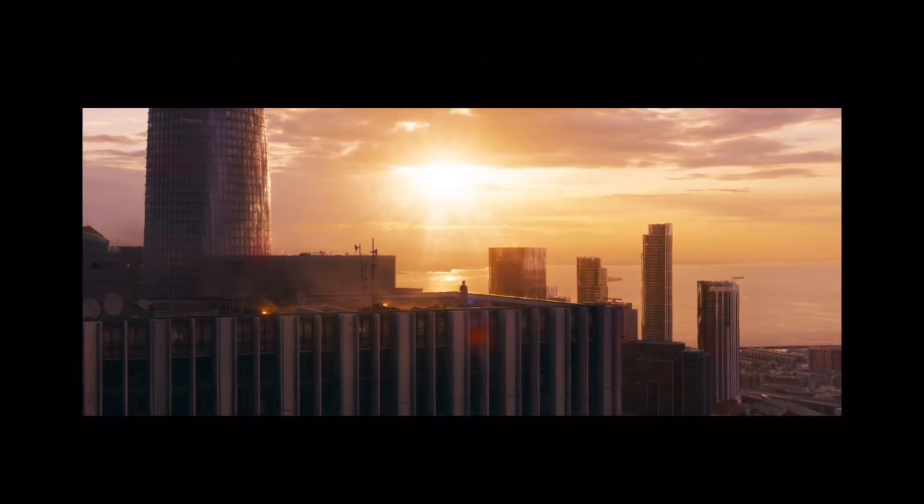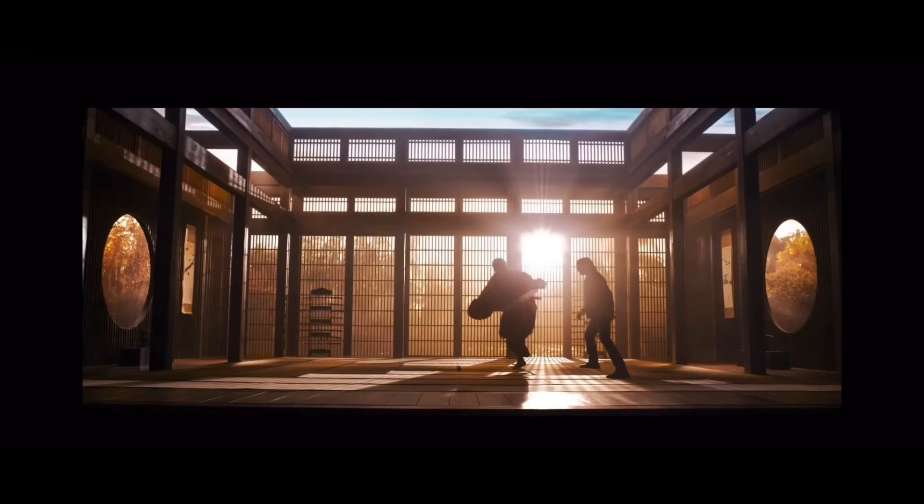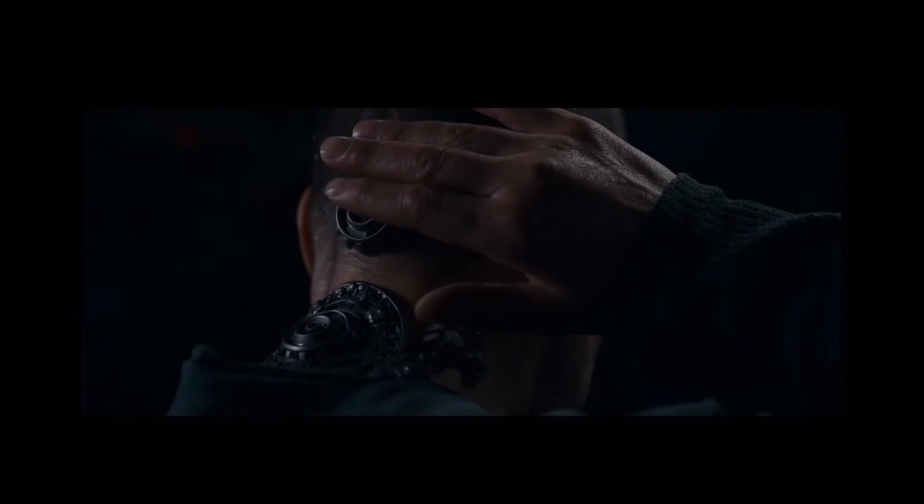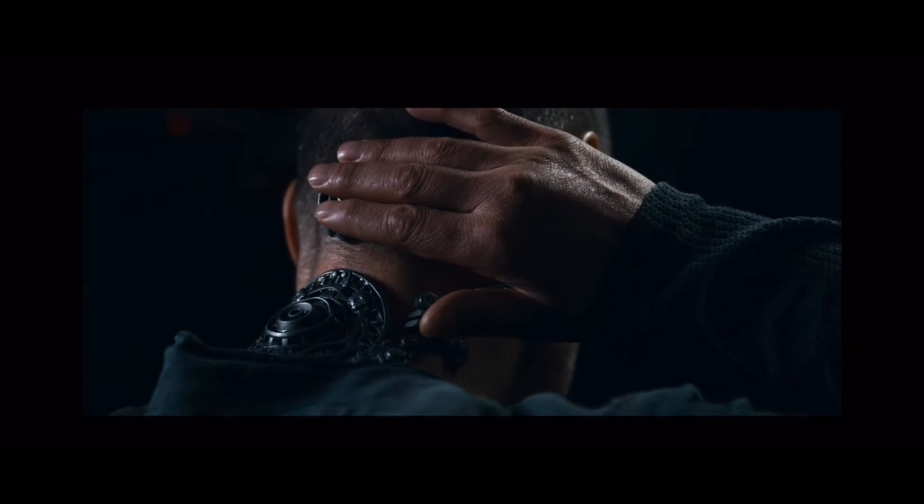It becomes a problem when fantasies endanger us. We don't want anyone to get hurt, do we?